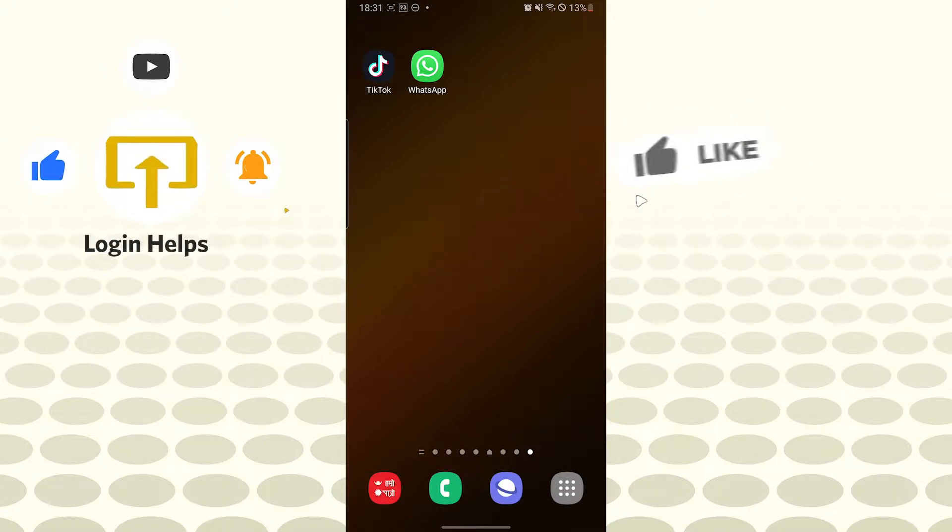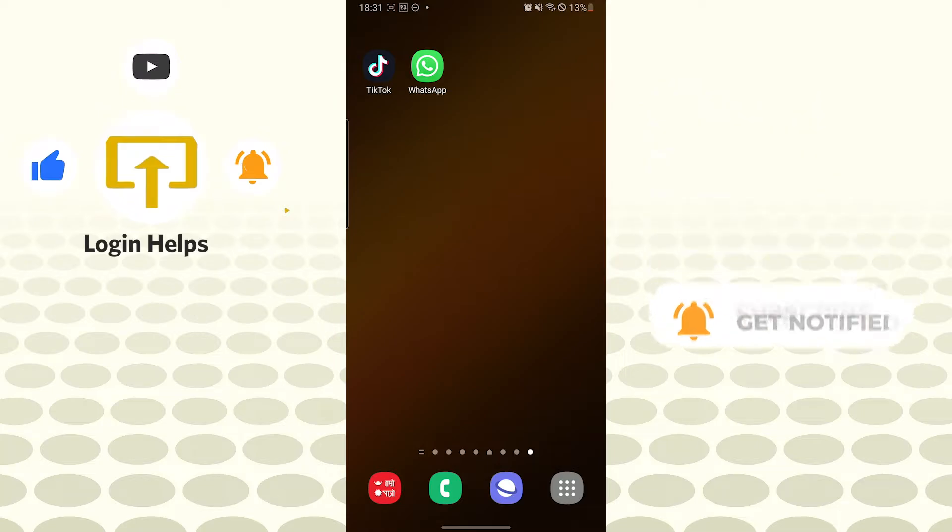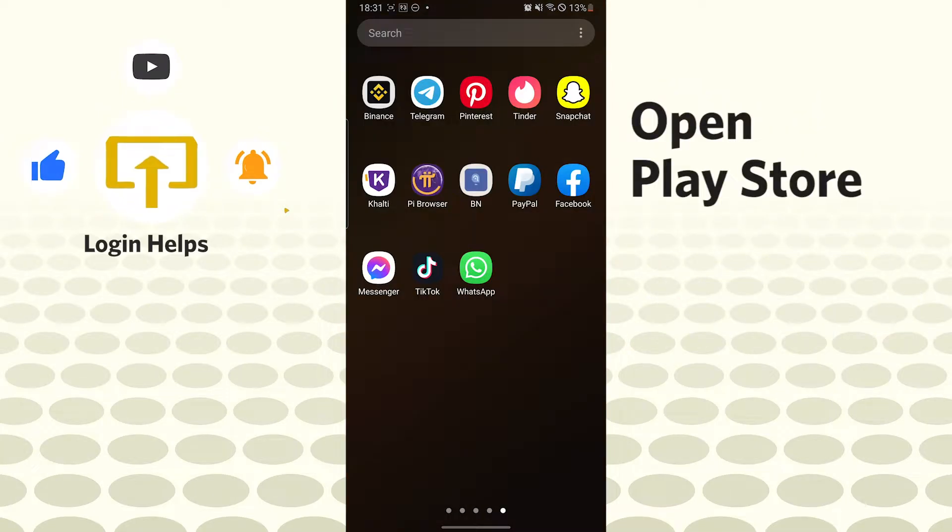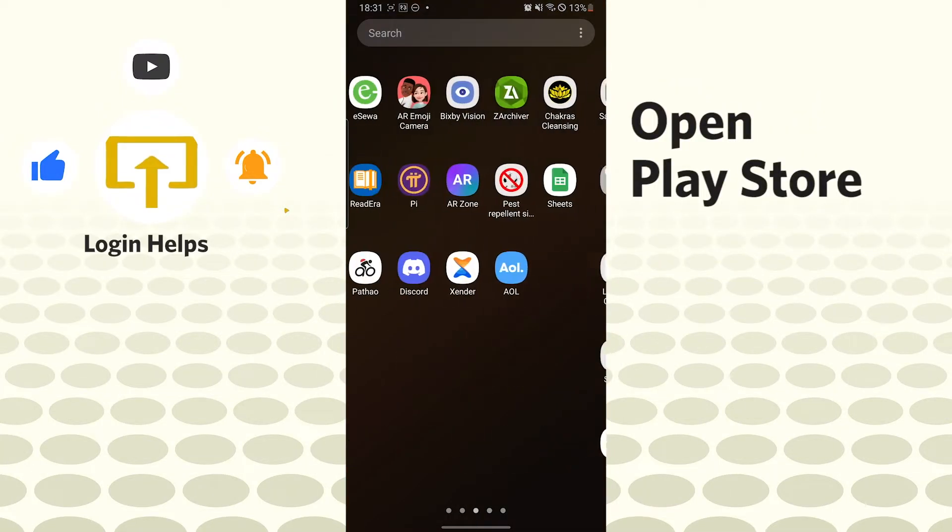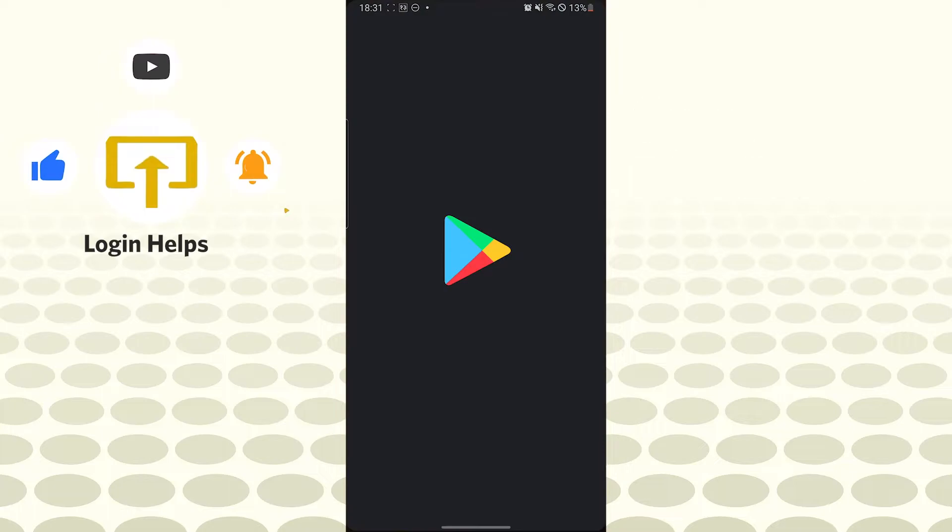But before that, don't forget to like, subscribe, and hit that bell icon for more videos. Now to download CapCut app on Android device, let's open up our Play Store app first.